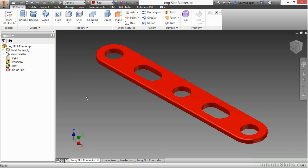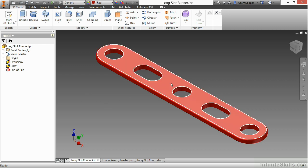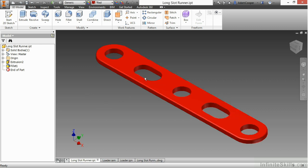From our working files directory, I have four files open right now. I have longslotrunner IPT, the loader IAM, the loader IPN, and the longslotrunner DWG.